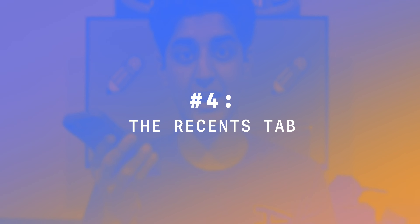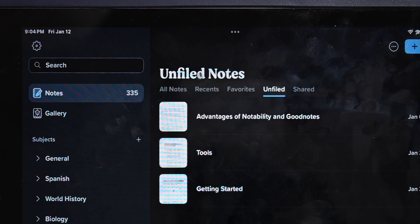Number four: the Recents tab. In Notability, if you go to the Notes section, there's a tab labeled Recent Notes that does exactly what it says — it shows you every note from every subject that's been modified recently. GoodNotes doesn't have it.